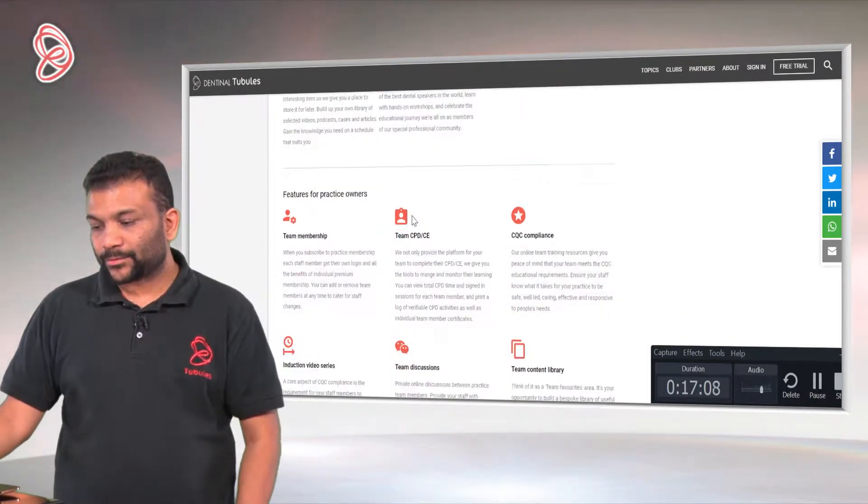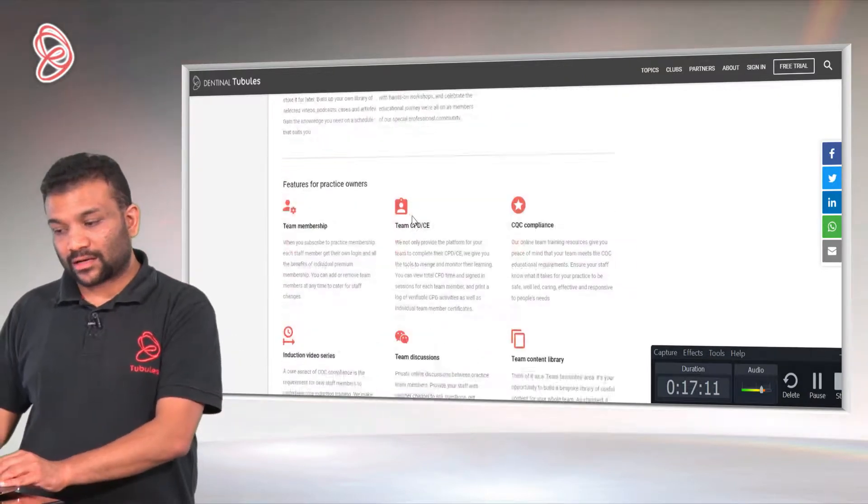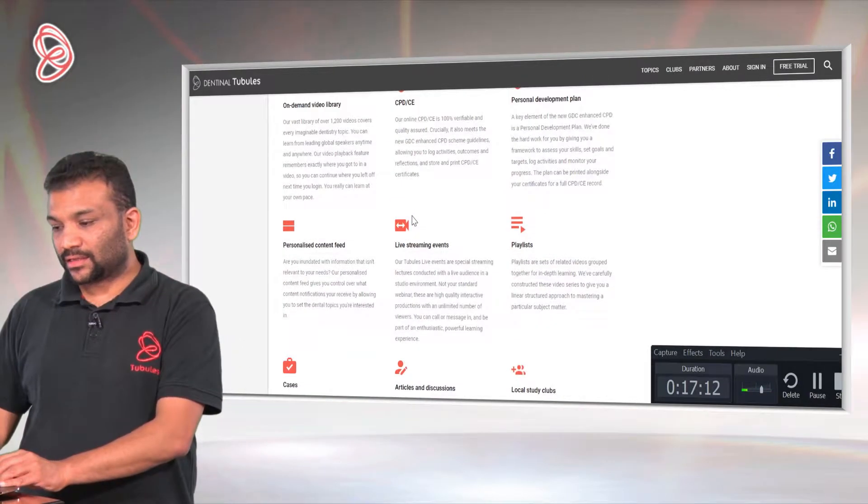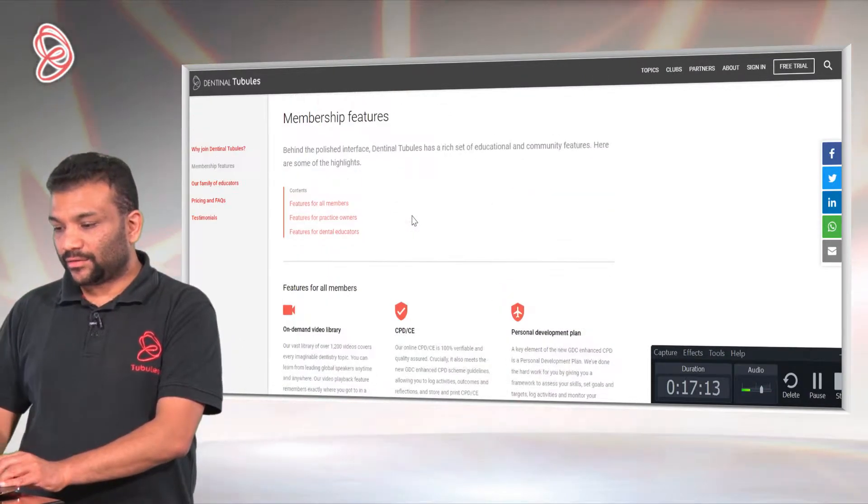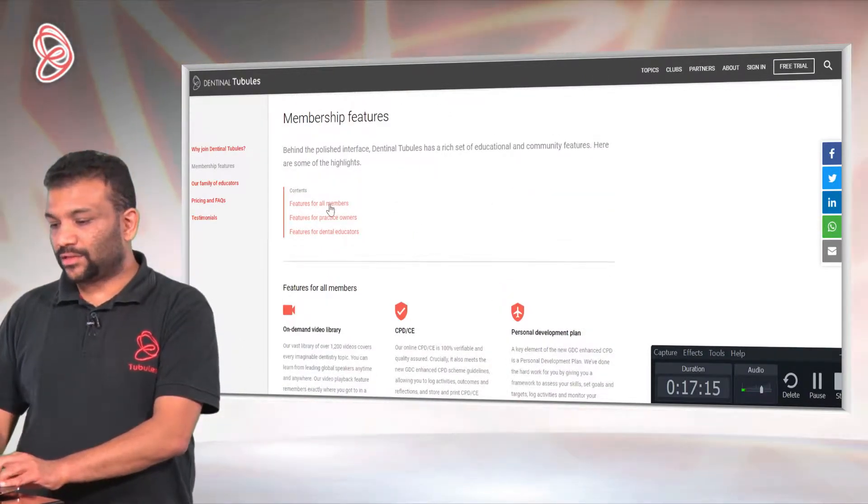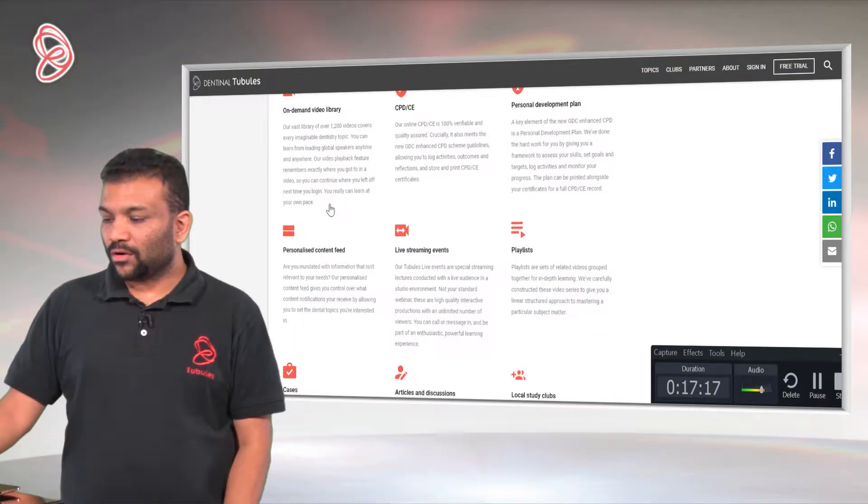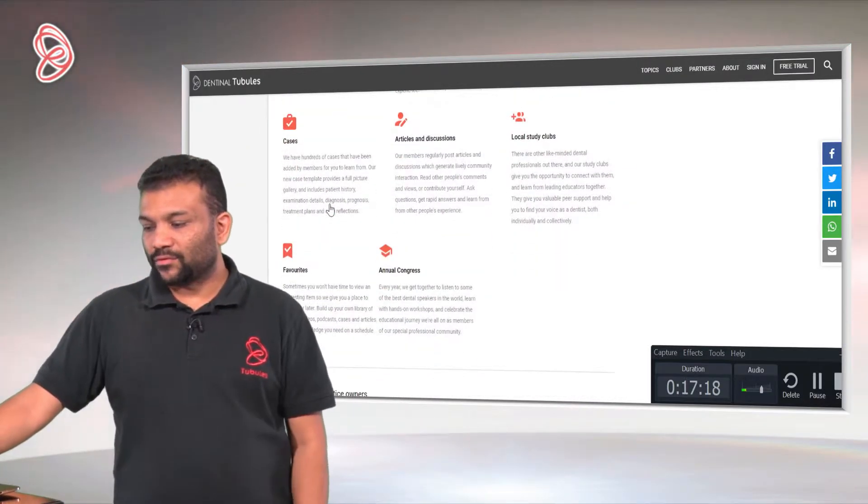You will see benefits for practice owners and residential educators. If you click on any, let's look at features for members - you will see all the benefits for you.